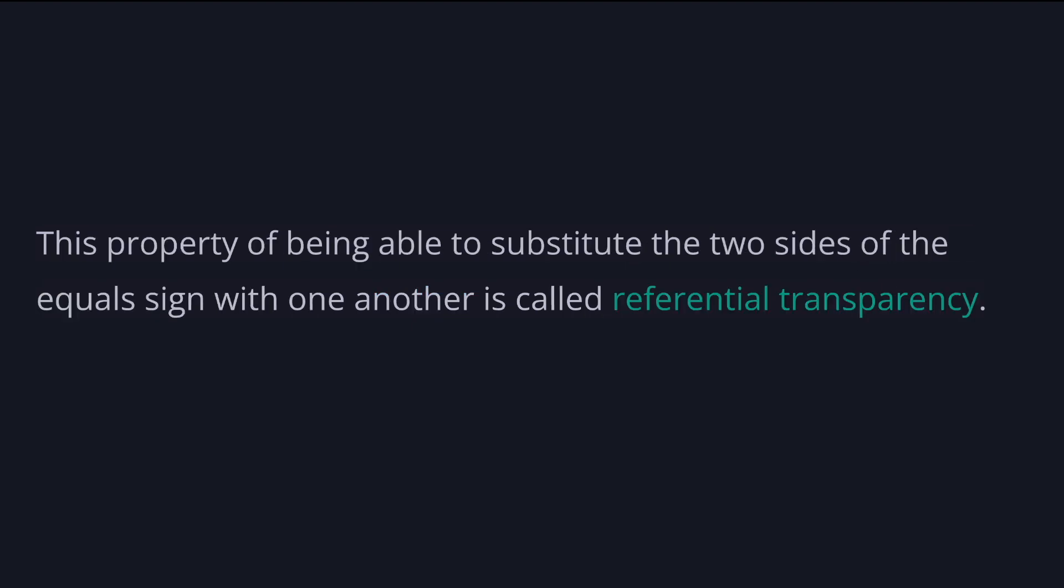This property of being able to substitute the two sides of the equal sign with one another is called referential transparency. And it's pretty unique to Haskell and a few similar languages such as PureScript and Elm which are pure. We'll talk more about referential transparency in the later chapters.